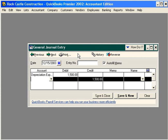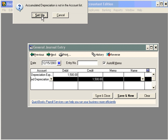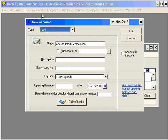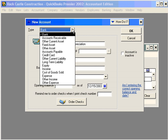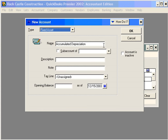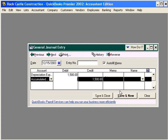Next is Accumulated Depreciation. Let's add that account, and the type of account is a Fixed Asset Account. And let's click Save and Close.